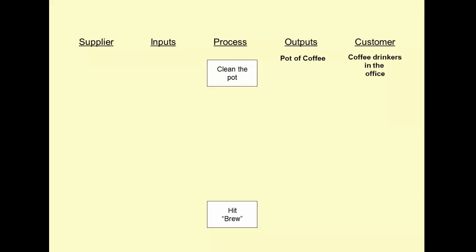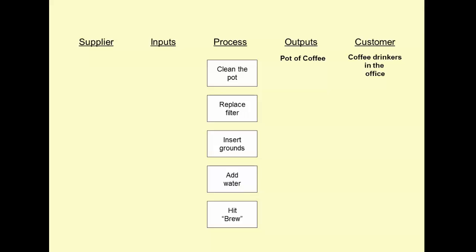So hitting brew is code words for actually hitting the brew button and then waiting around a little bit to make sure that we got the coffee. We'll now fill in the process steps in between. We'll put a filter in, dump in some coffee grounds, pour in some water, and I think that's pretty much our process.